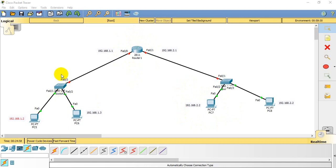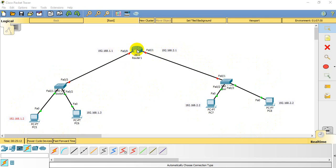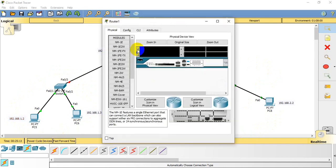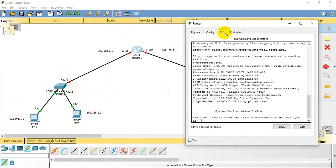We have two different networks: this is the 192.168.1.0 network and this is the 192.168.2.0 network. So this is our first network and this is our second network. Let us configure the interfaces of Router 1 by going to the CLI — the command line interface.